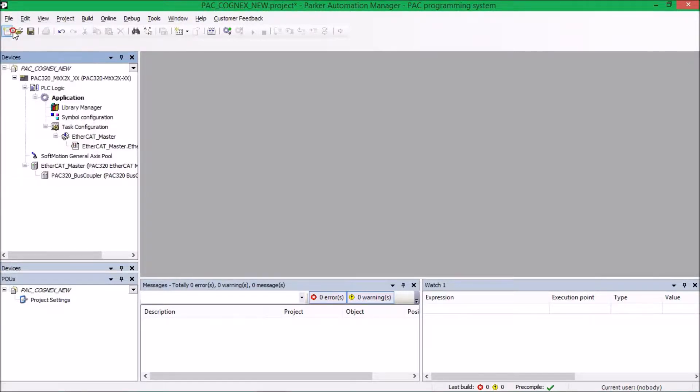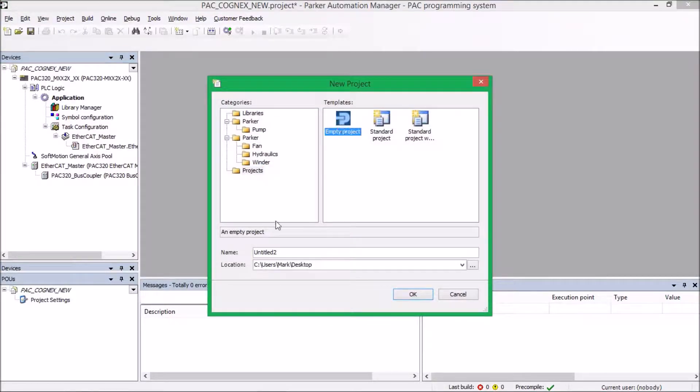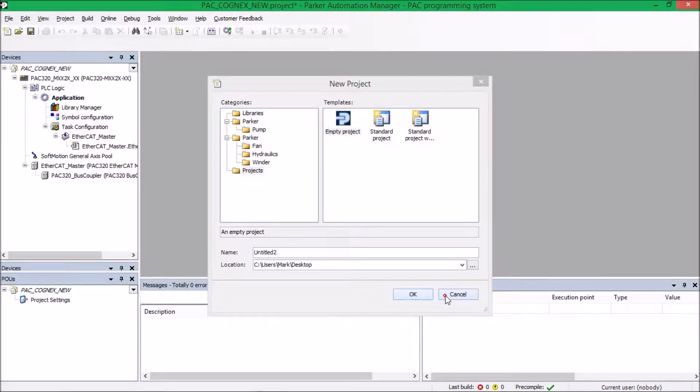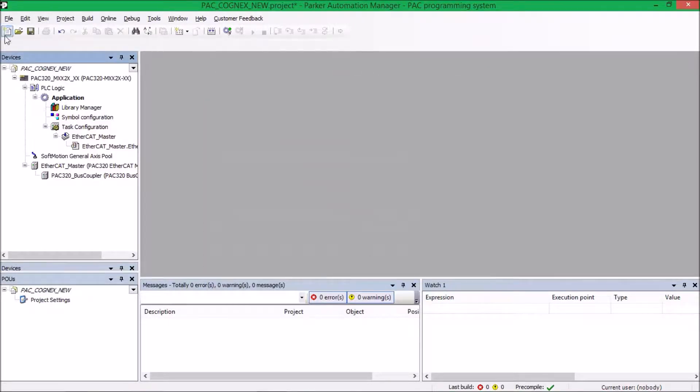All I did was go to File, New, and created an empty project, gave it whatever name I liked, and hit OK.